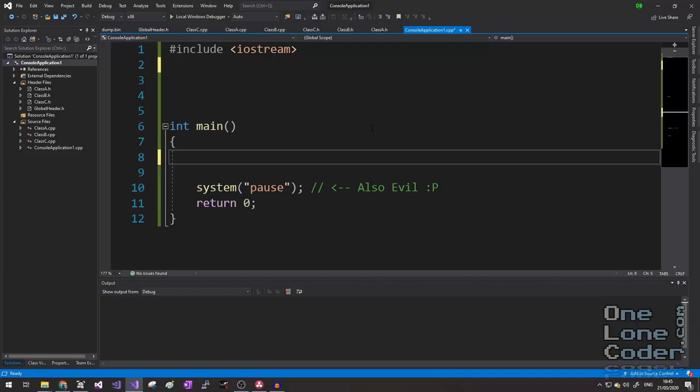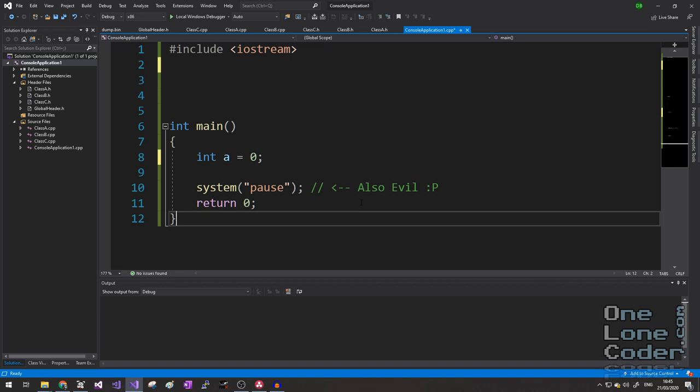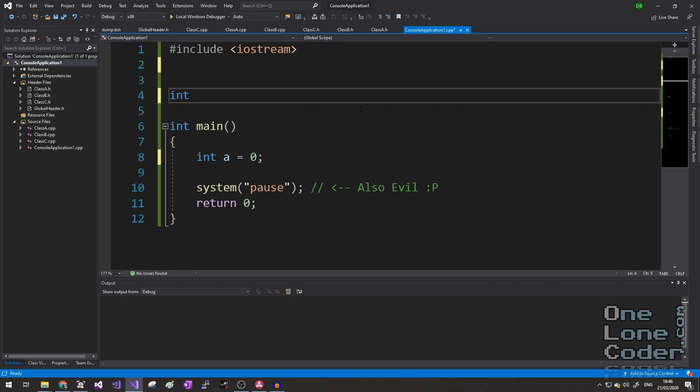Global variables. I'm sure everybody watching this is quite familiar with a variable. There we go. Variable A of type integer. And this variable exists within the scope of this main function. The scope is defined by these curly brackets. And we should be familiar with the idea that nothing outside of this scope can see the variable A that I've just created. But what happens when we create a variable that isn't inside any scope?